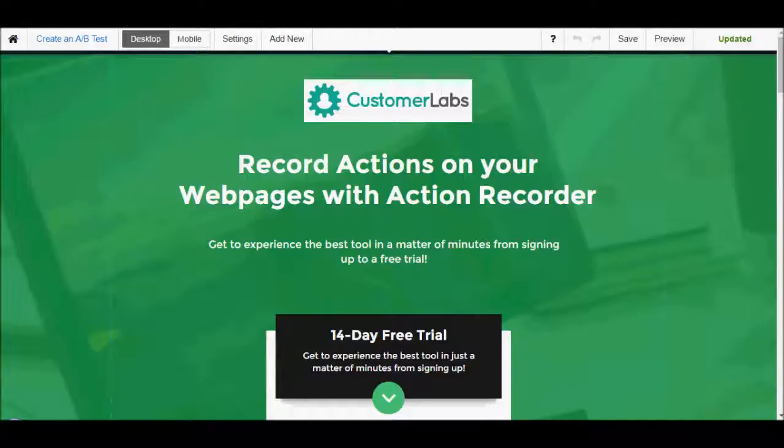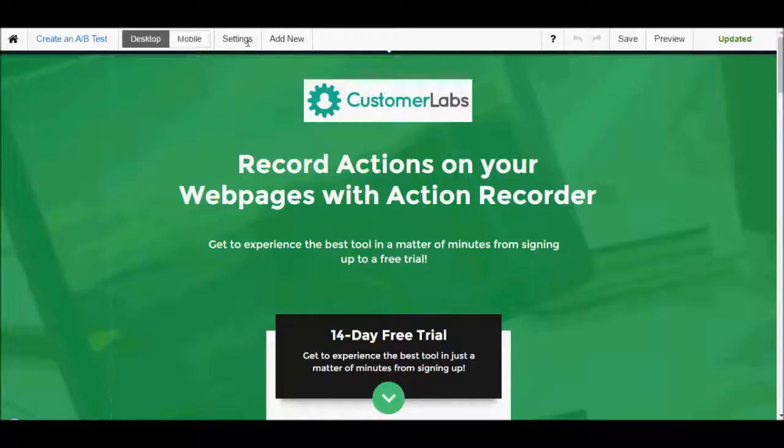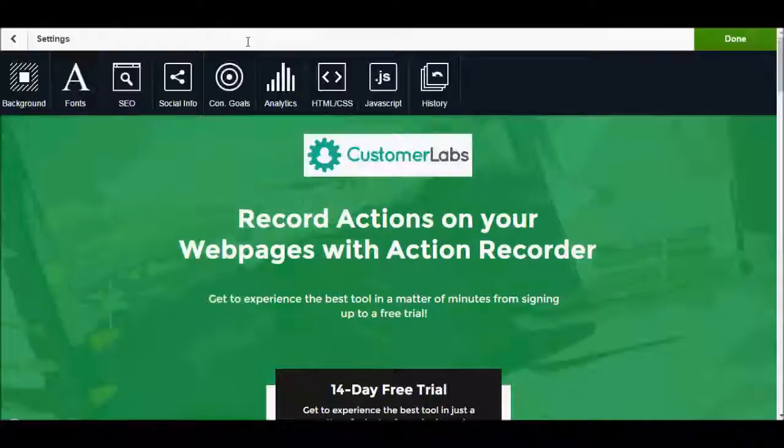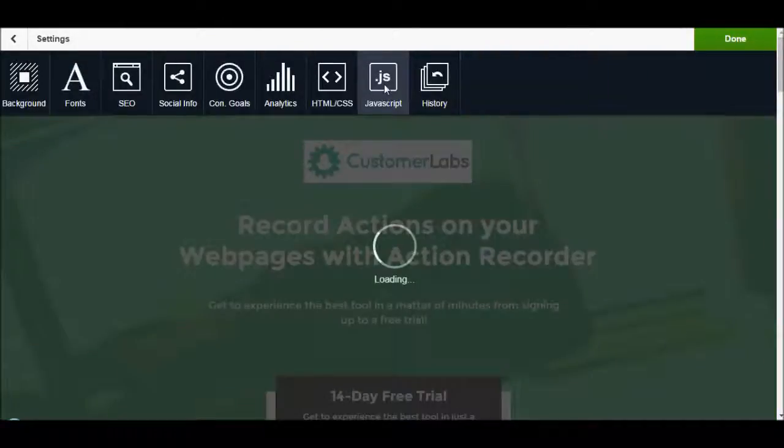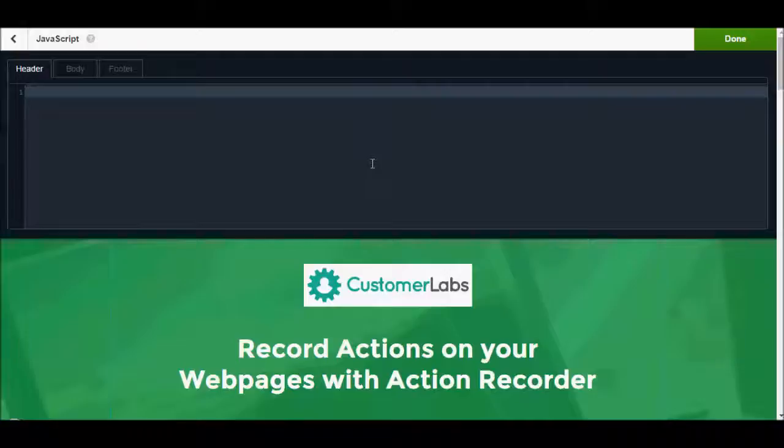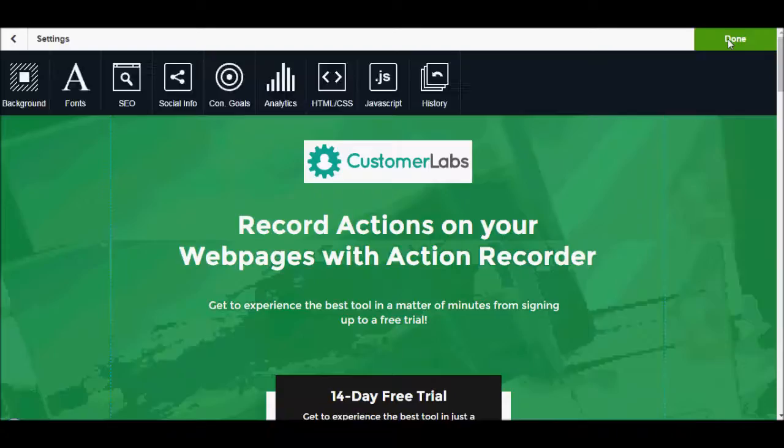open the landing page in which you would like to install the tracking code and click on Settings, click on JavaScript, paste the code and save it.